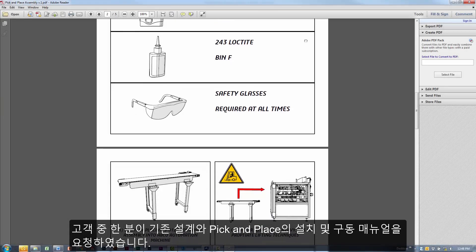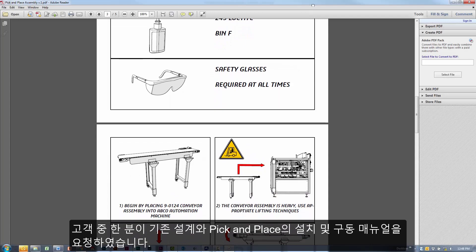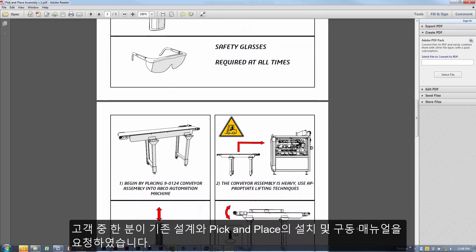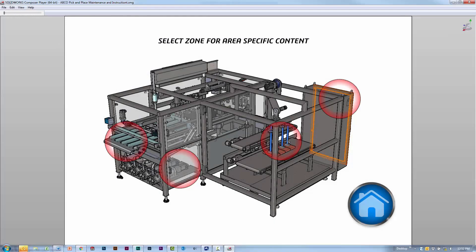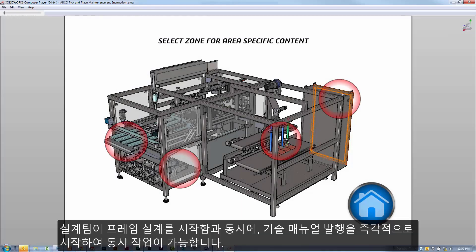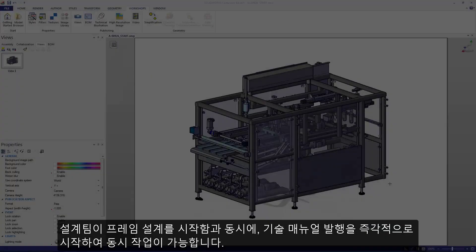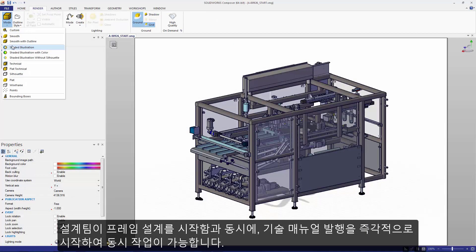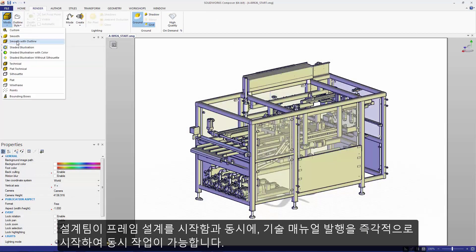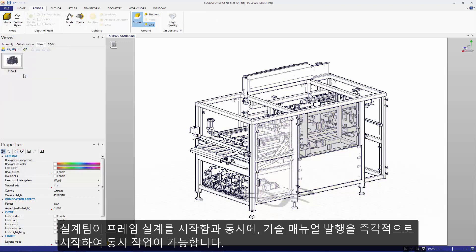Our customer has requested installation and operating manuals for the pick and place and existing design. As soon as the team begins working on their frame design, I am able to start with the technical publications instantaneously.